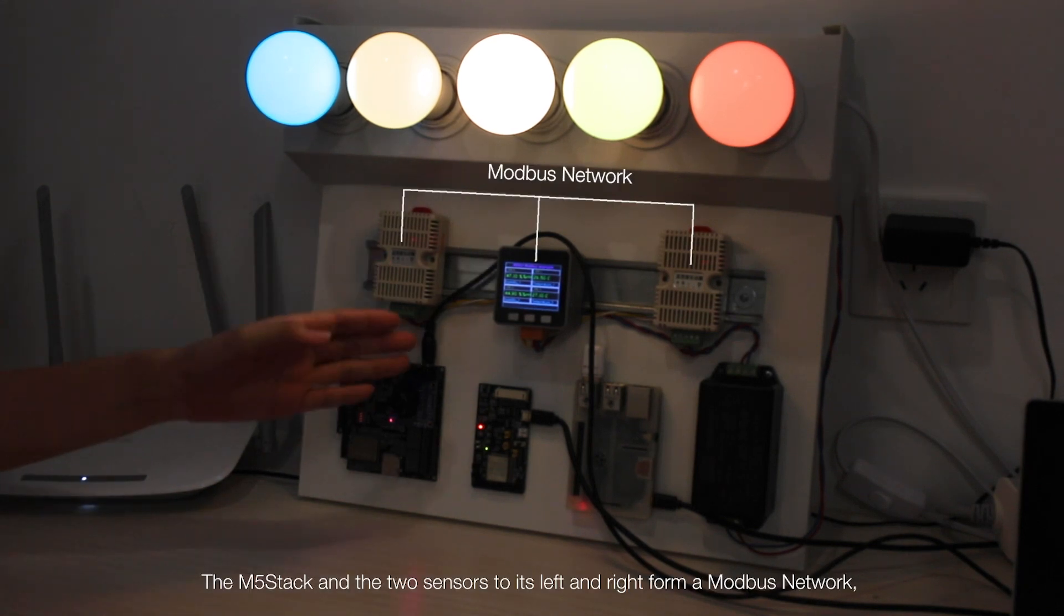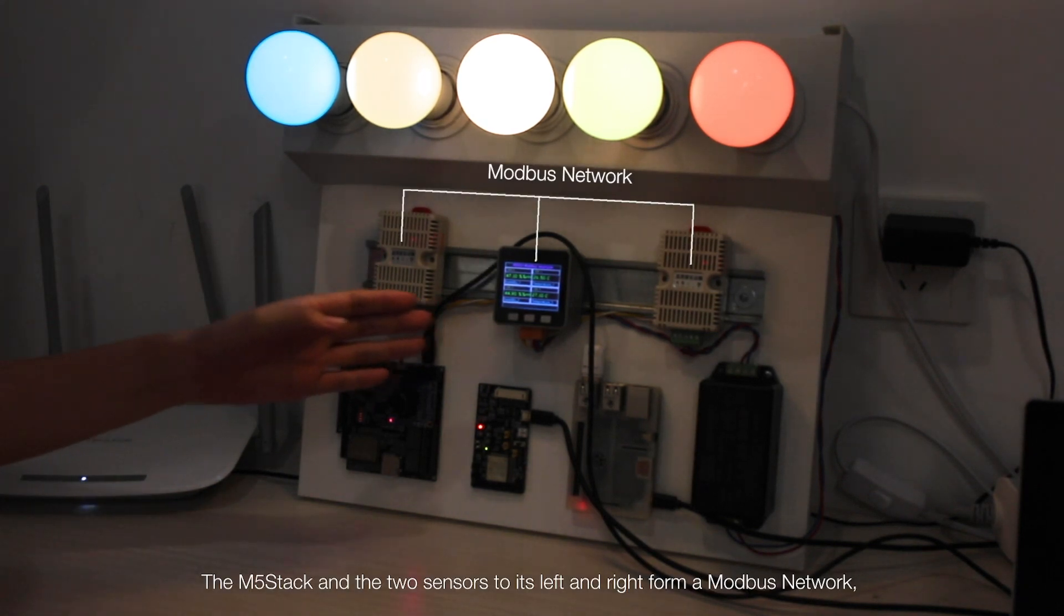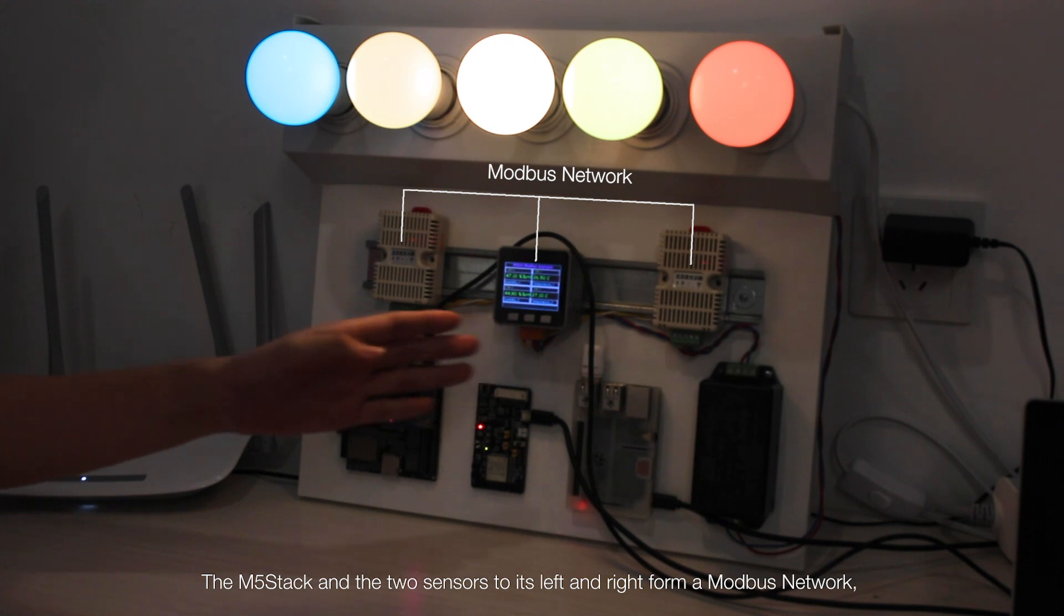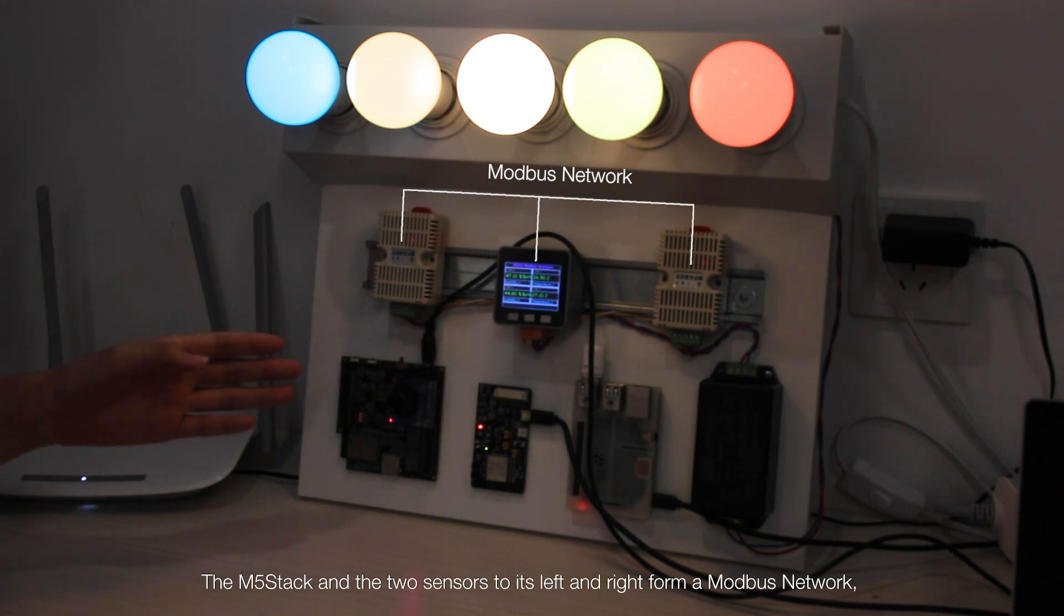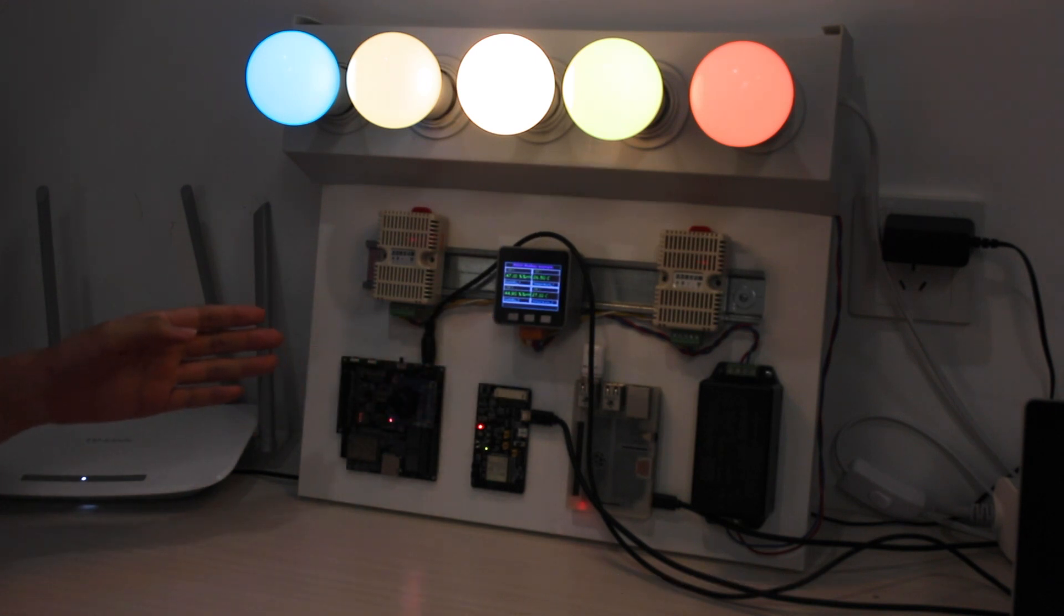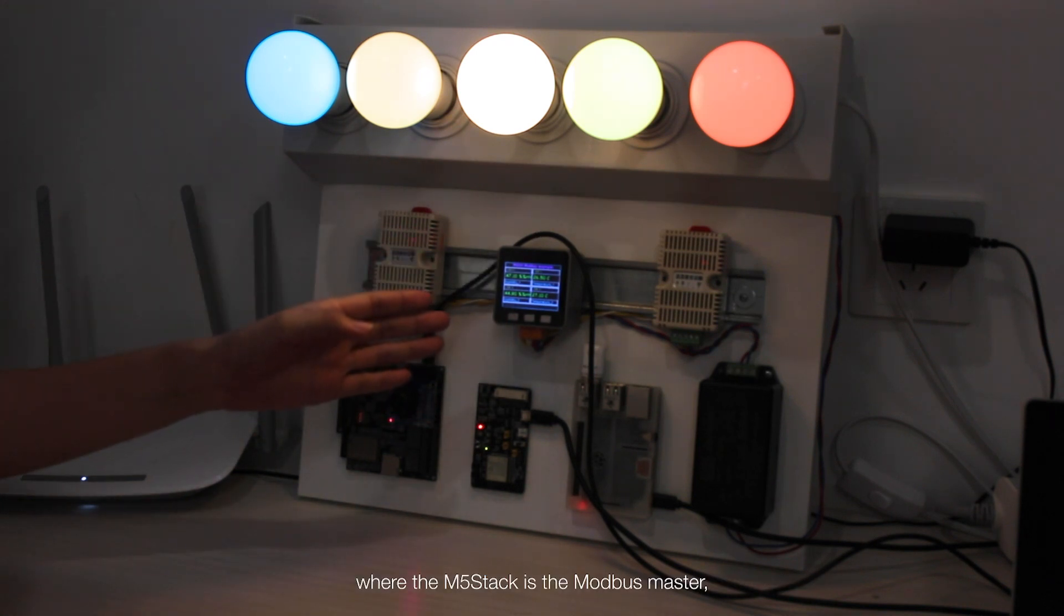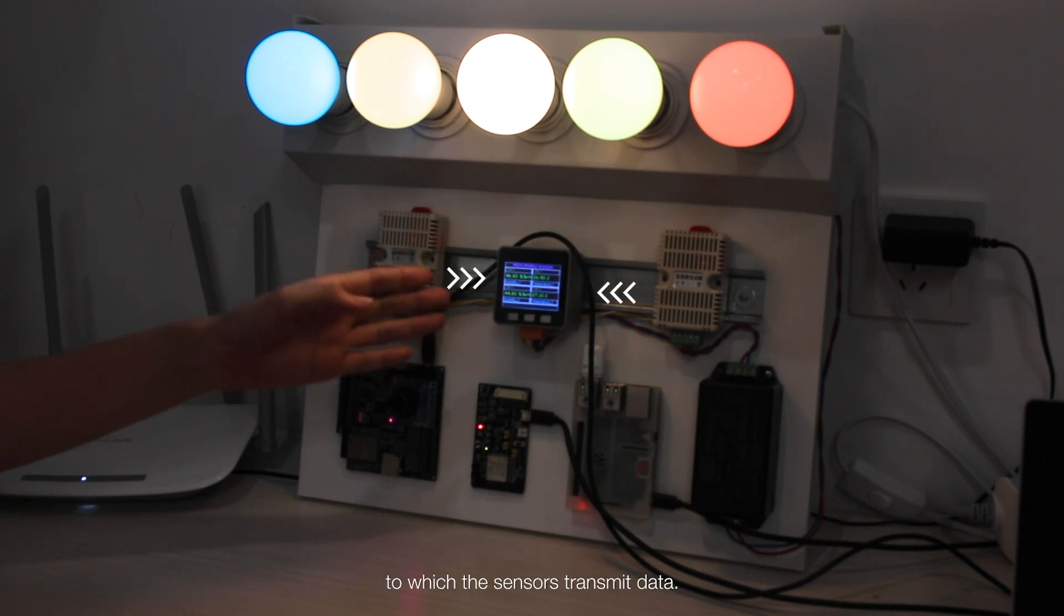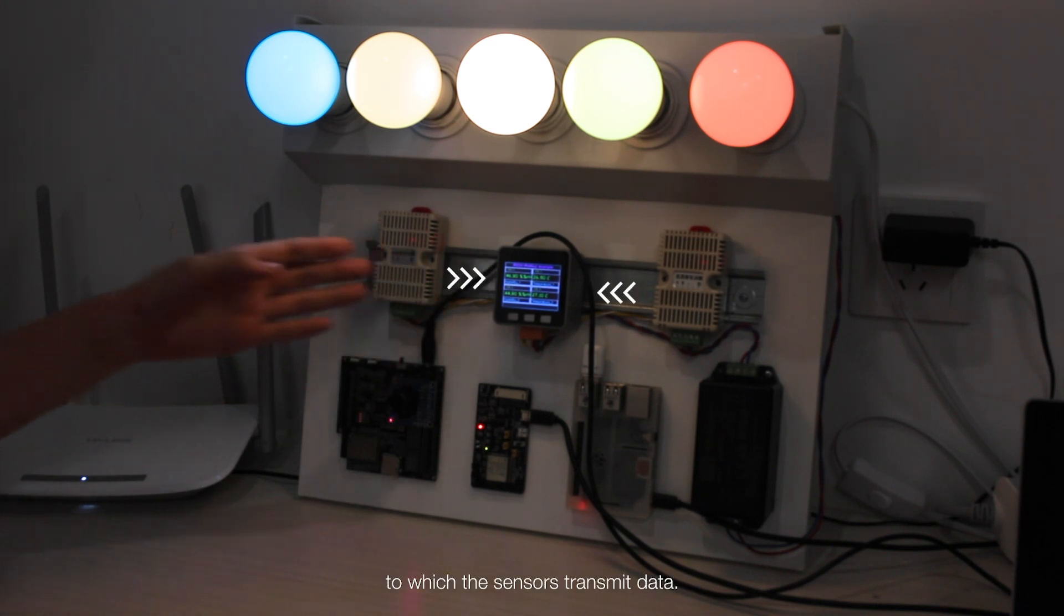The M5 stack and the two sensors to its left and right form a Modbus network, where the M5 stack is the Modbus master, to which the sensors transmit data.